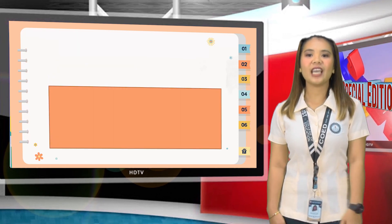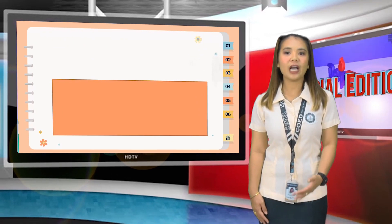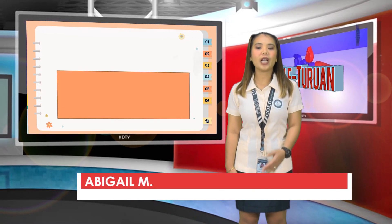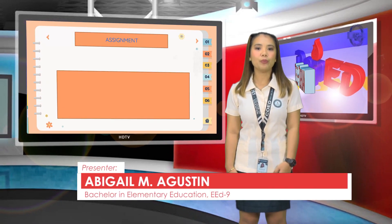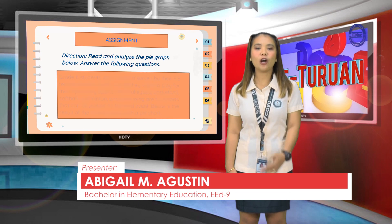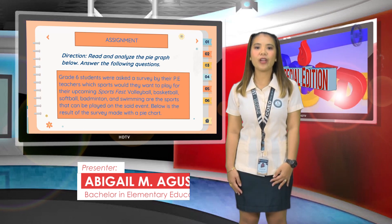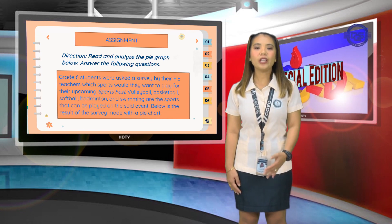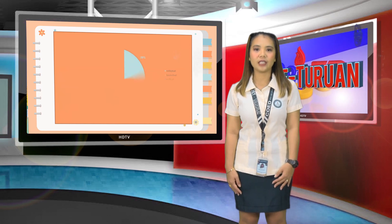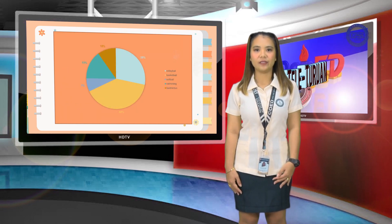That is the end of our discussion. Before we end our class, I will give you your assignment to be submitted tomorrow. That is all for today, class. Thank you very much for listening. Do not forget to answer your activities. Keep safe and have a great day ahead.